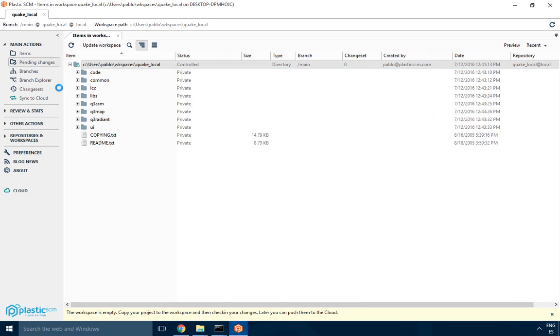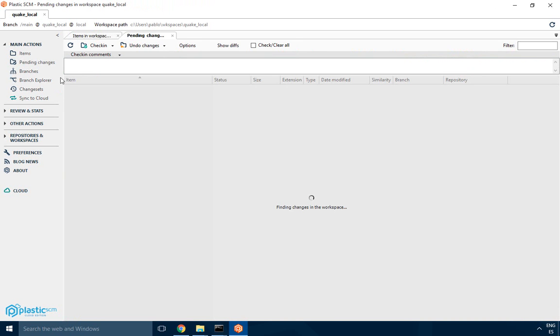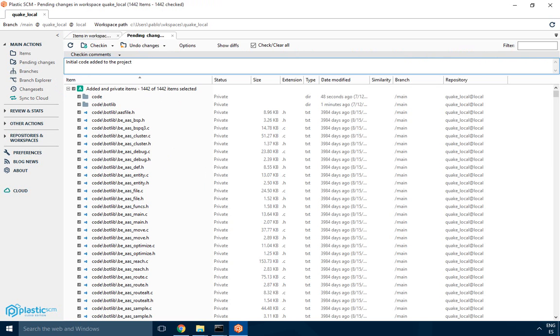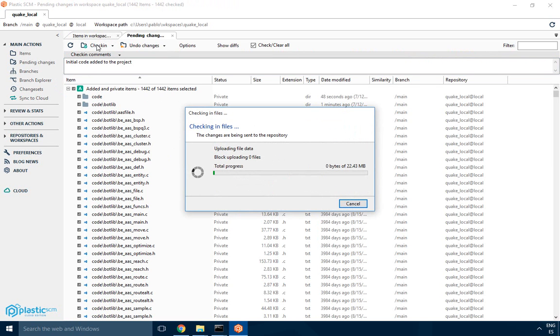And then the next thing is to go to pending changes, refresh it, and I'll see the list of all the files and directories pending to be added. I'll select them all and do the initial code added to the project, then just click on check-in and the initial check-in will happen.